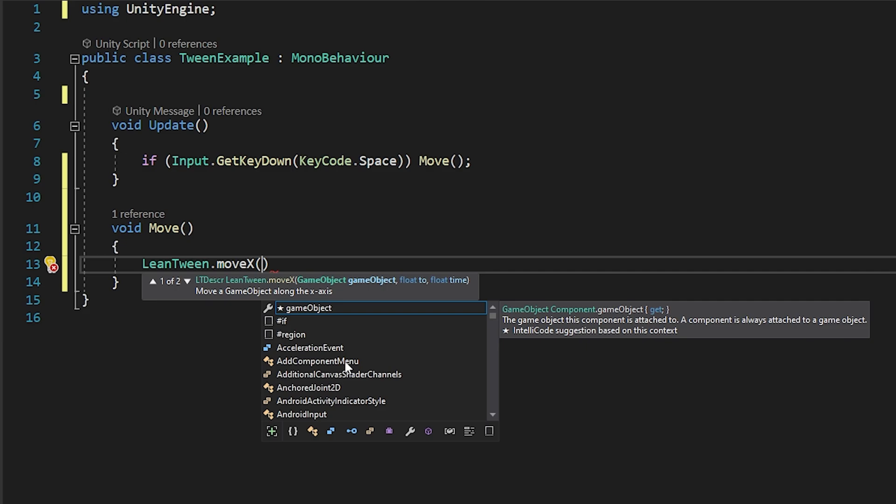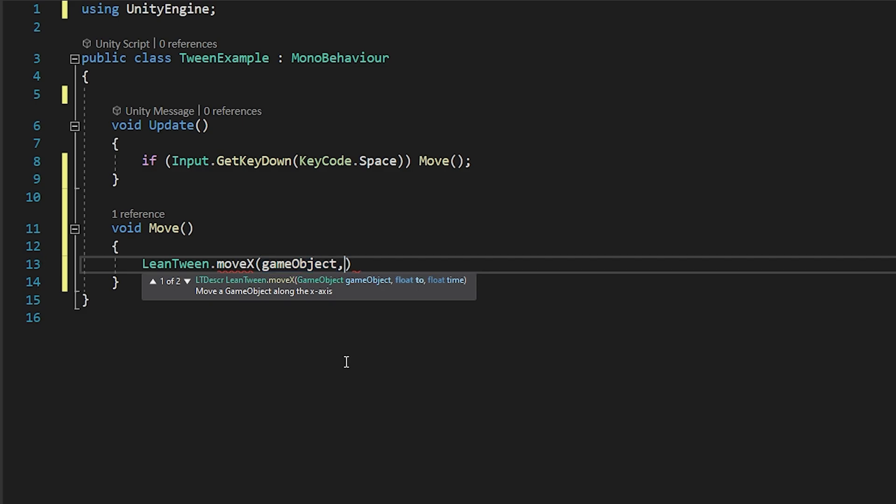As you can see, we need to provide three parameters: the object to be moved, the target position's x position, and the duration within which we want to reach the target position.